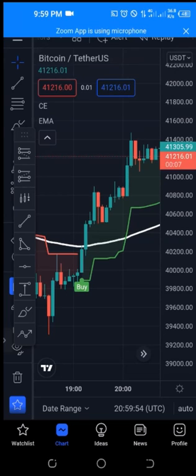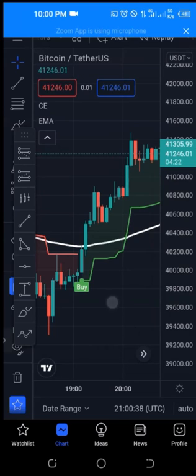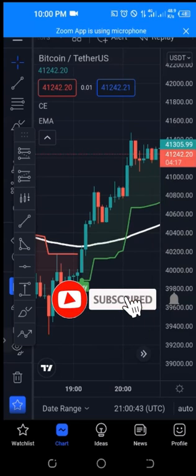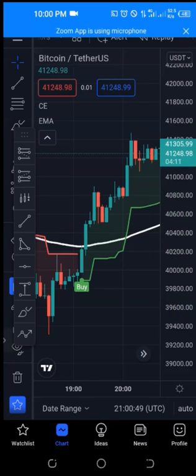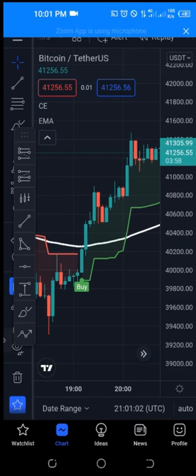Q: How do you get TradingView, the tool itself? A: I'll send the link for anyone who wants to download it, but basically you can go to your App Store or Play Store and download it from there. Q: And the name of the indicator? A: The indicator is Chandelier Exit.